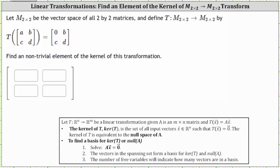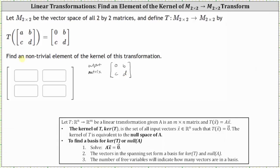Looking at the transformation, notice how under the transformation the entry A in the input matrix does map to zero in the output matrix. So taking a closer look at the output matrix, every output matrix is in the form 0BCD. In order for the output matrix to be the two by two zero matrix, B, C, and D must all equal zero.